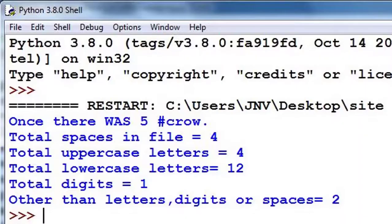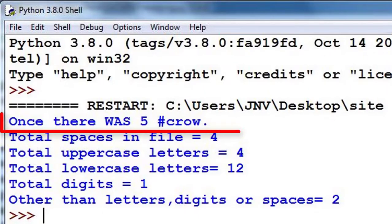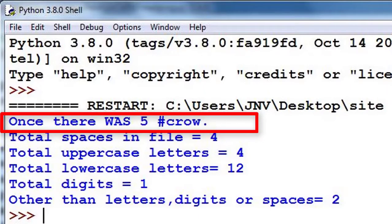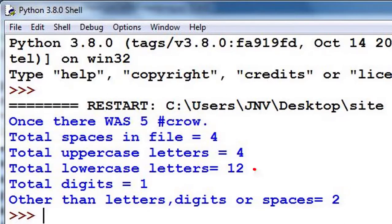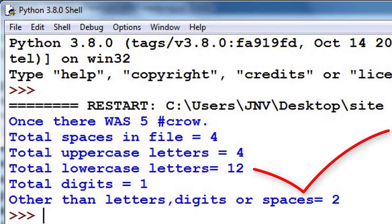For example, this is the content of my file: 'Once there was a five # crow'. So number of spaces are four, uppercase letters are four, lowercase are twelve, number of digits one, and special symbols are two.